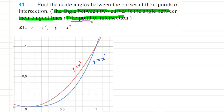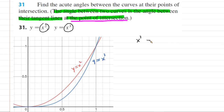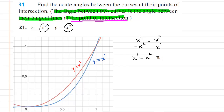We're going to investigate where the curves intersect one another. To find those two points, we take the expression for each curve and equate them. So we set x cubed equal to x squared. To solve this cubic equation, we set it equal to zero by subtracting x squared from both sides, giving us x cubed minus x squared equals zero. We factor out x squared to get x squared times (x minus one) equals zero.